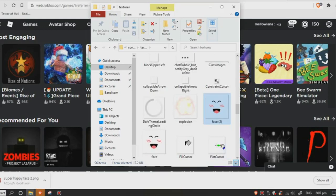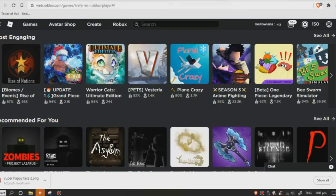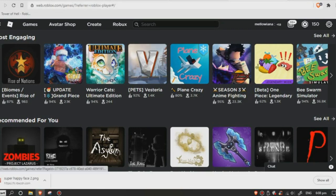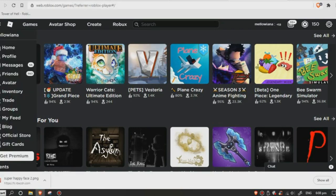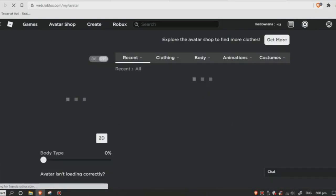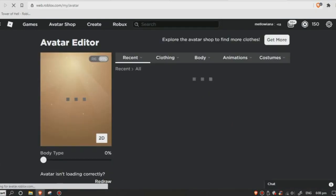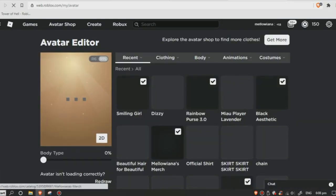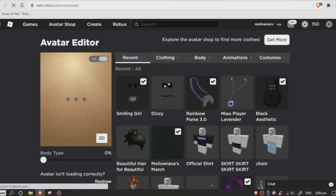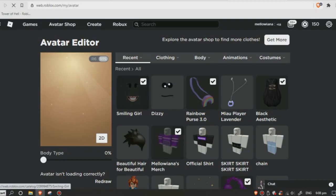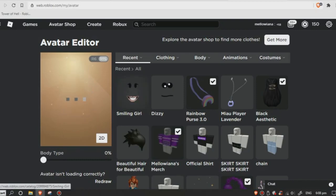Yeah, we're done. Now exit this file and go to Avatar. You just need to remove your face. Okay, it's loading. So remove the Smiling Girl face.